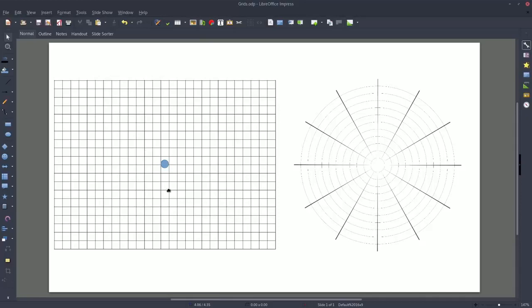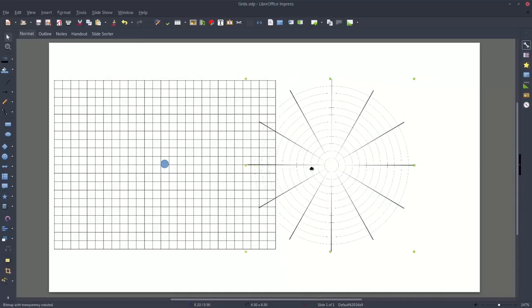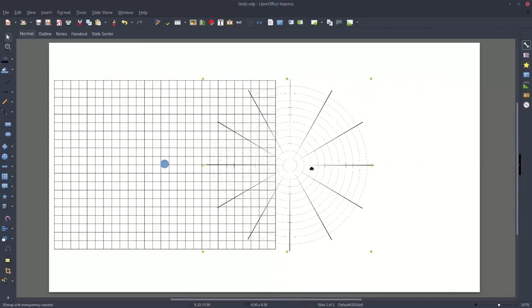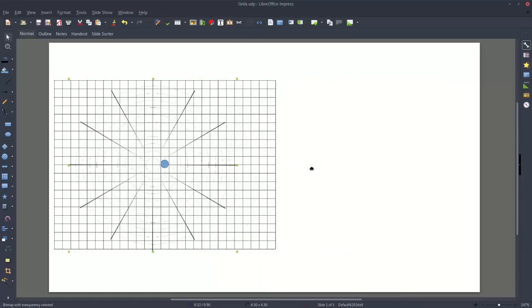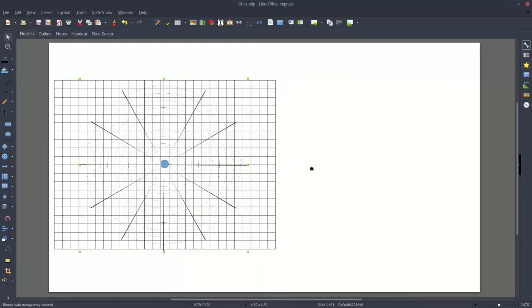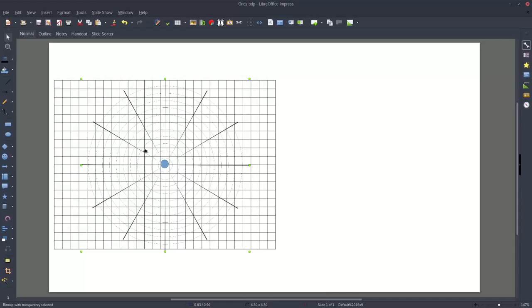The same thing applies to the circular or polar version. If you put that over the grid, either one — wherever the lines intersect would be a point you would mark on the map.